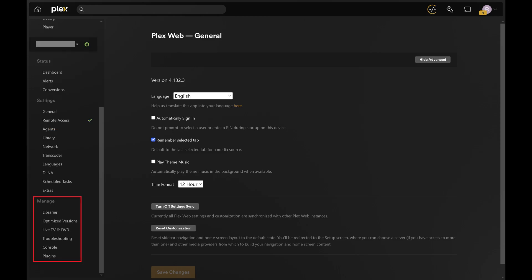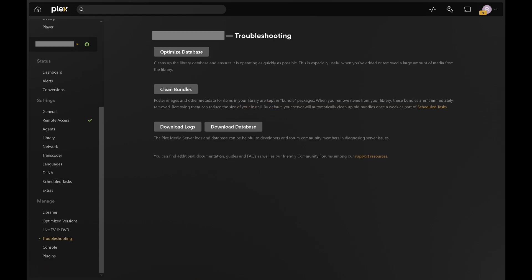Step 3. Scroll down to the Manage section on the left side of the screen, and then click Troubleshooting in this menu. The Plex Troubleshooting menu opens on the right side of the screen.